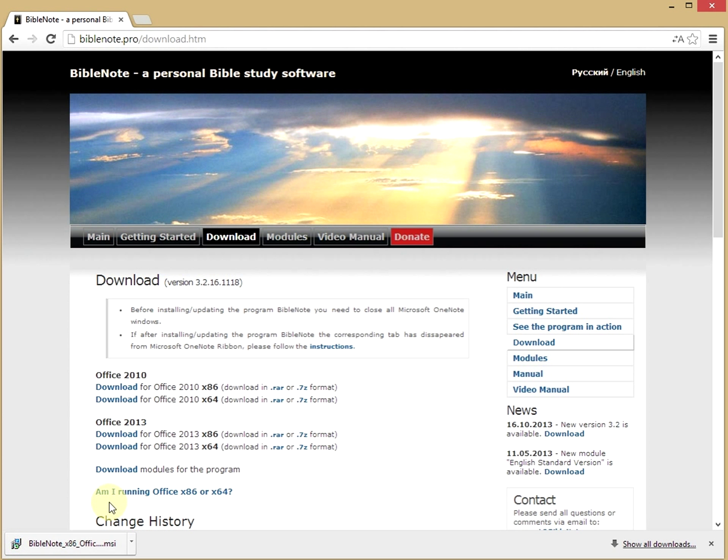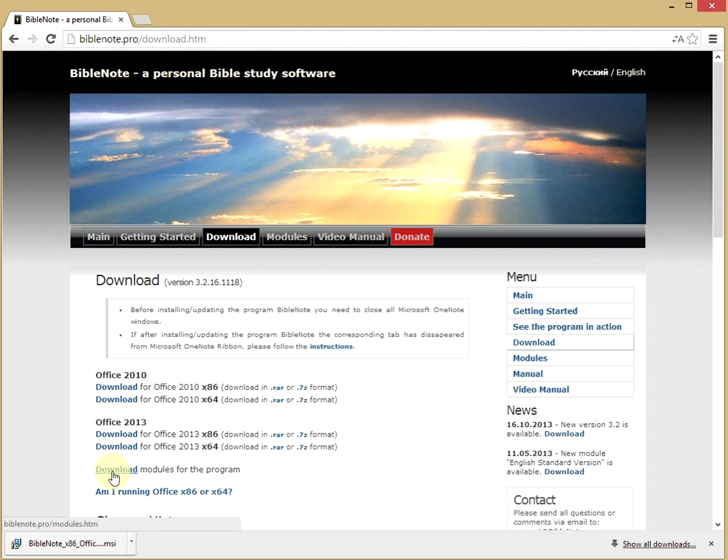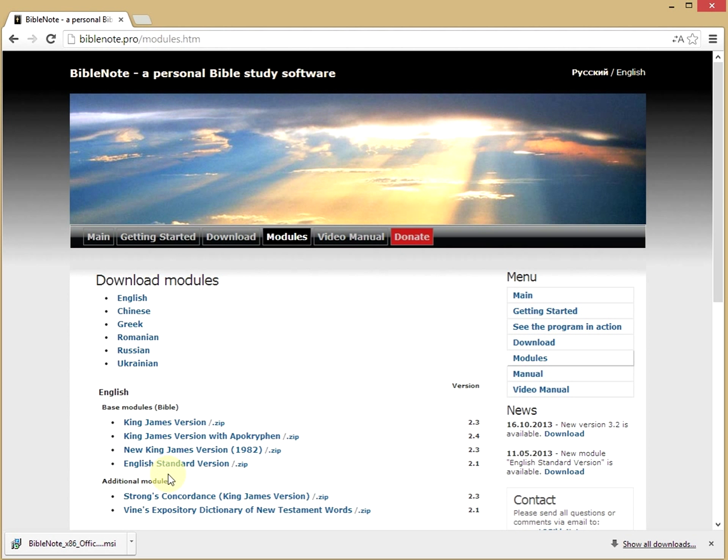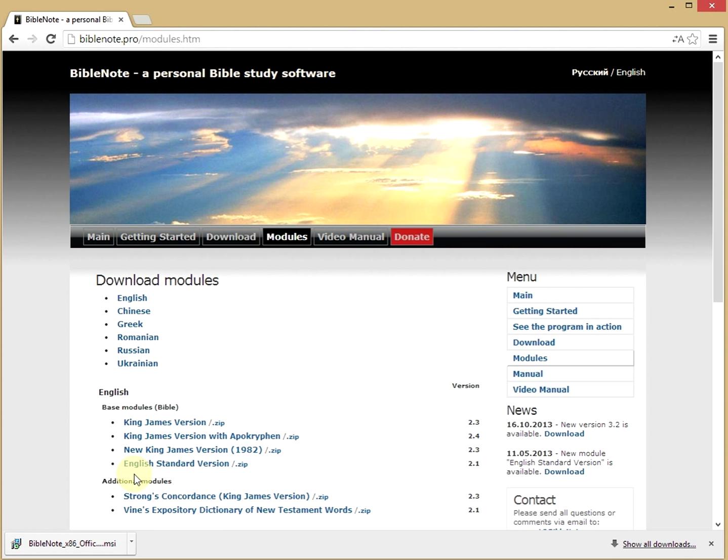Next, click on the Download modules for the program link and choose the module that you would like to use. For example, the English Standard Version.